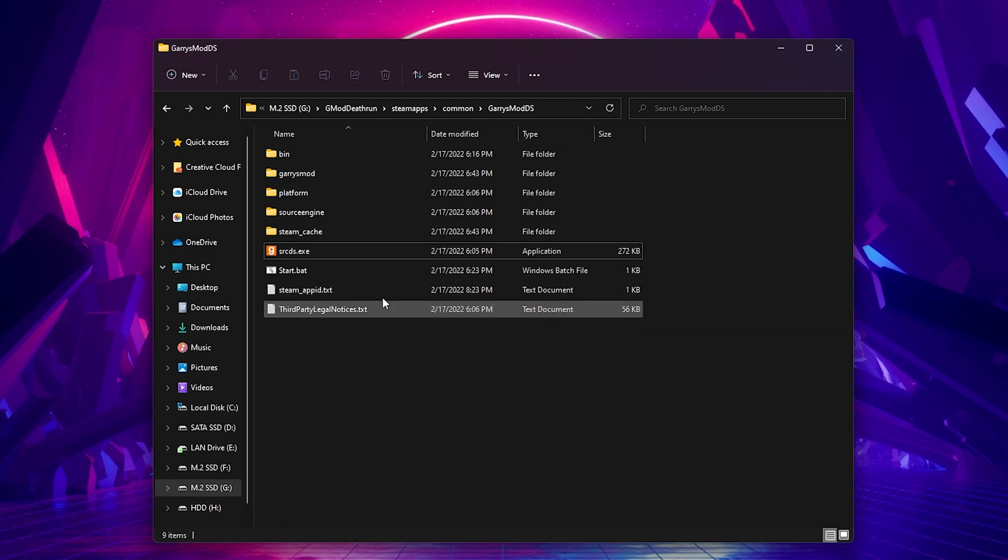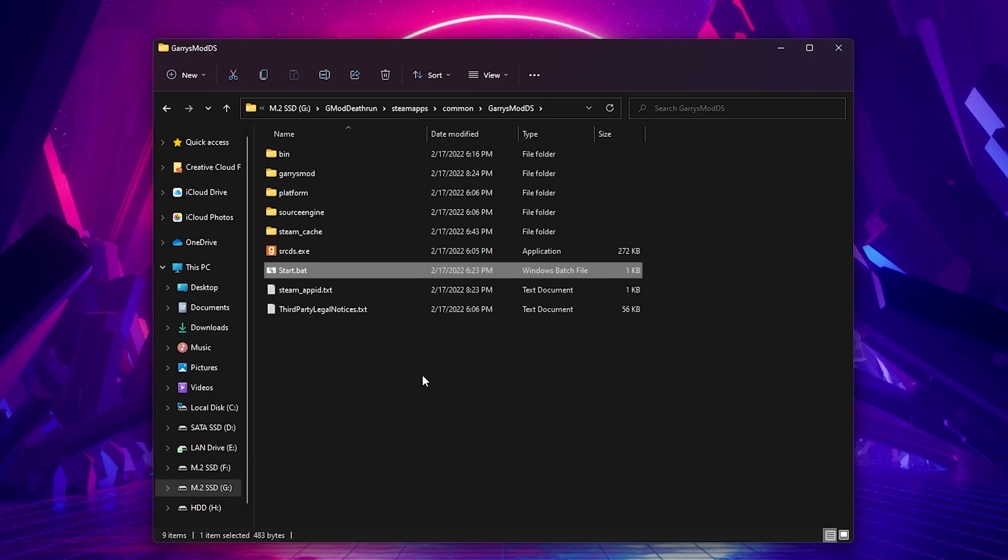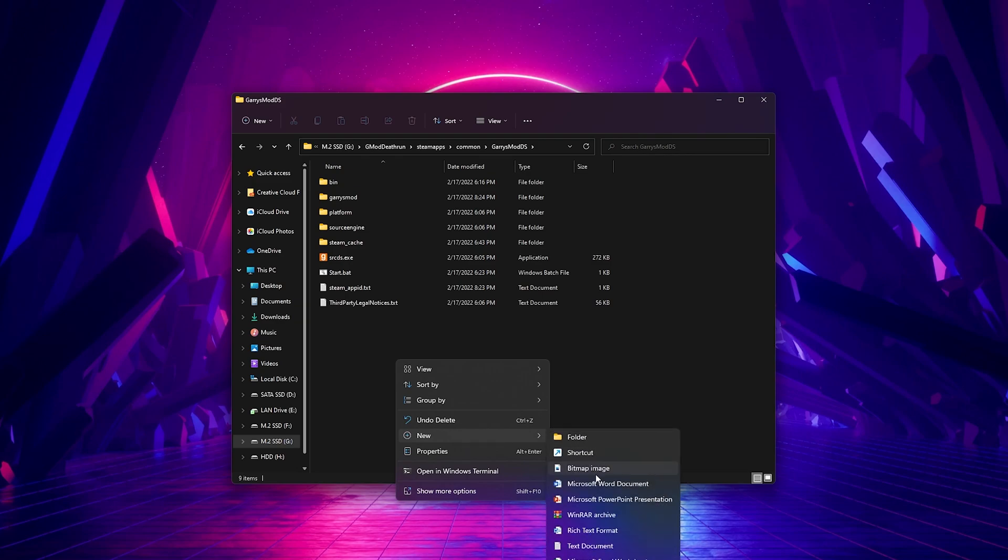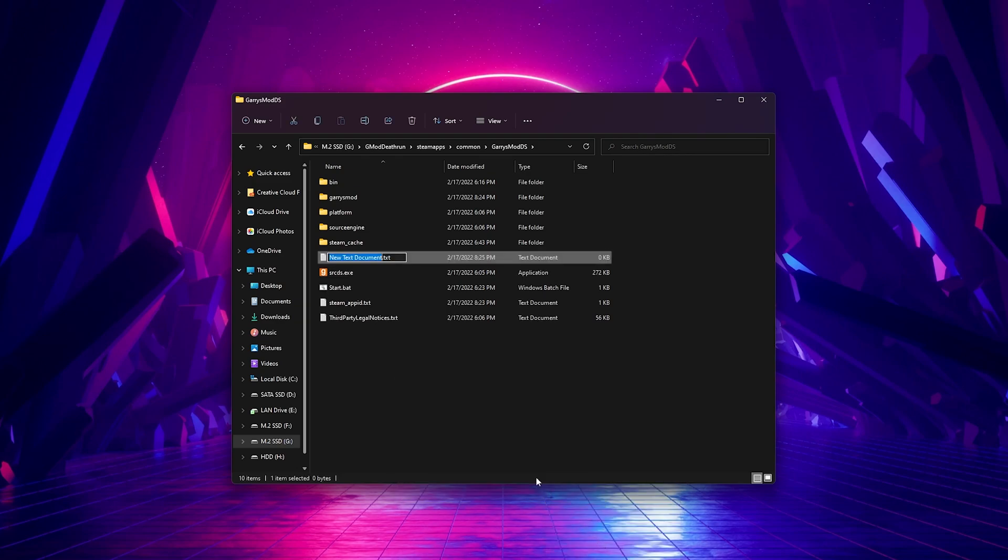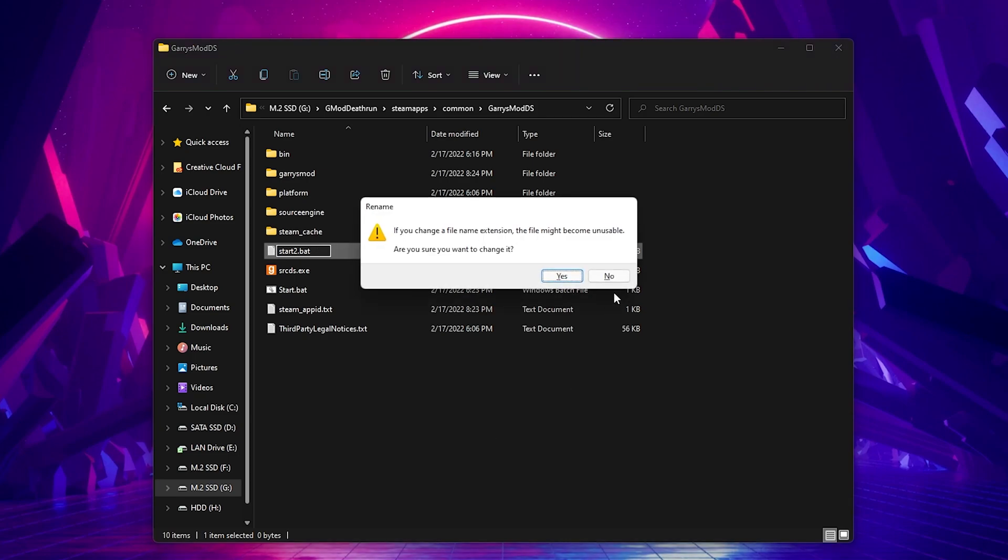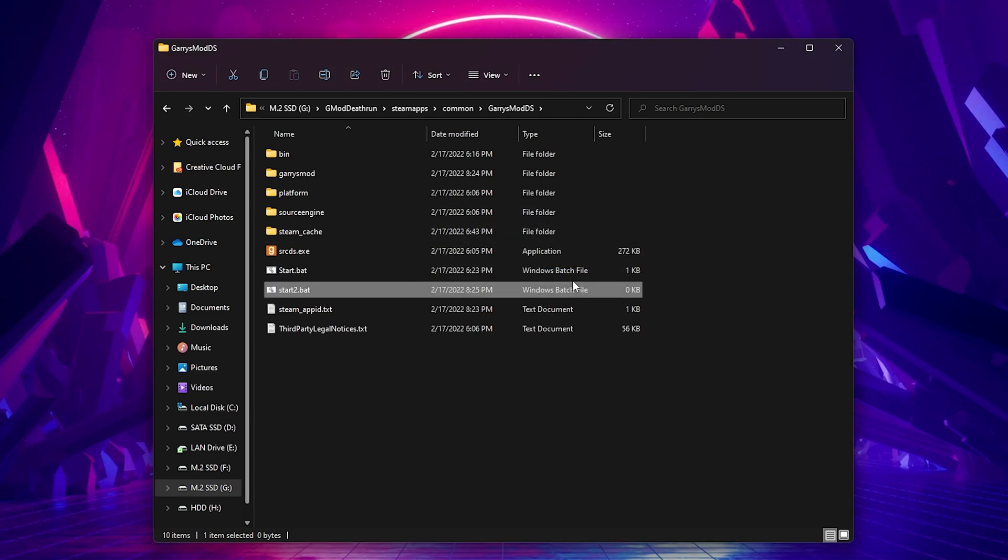Something else I wanted to show off today was how to start your server with a bat file. This would just show more in depth of what your server is doing and a little easier than having the shortcut in my opinion. To do this, you would just create a new text document in the same folder you have srcds.exe located and name it start.bat.